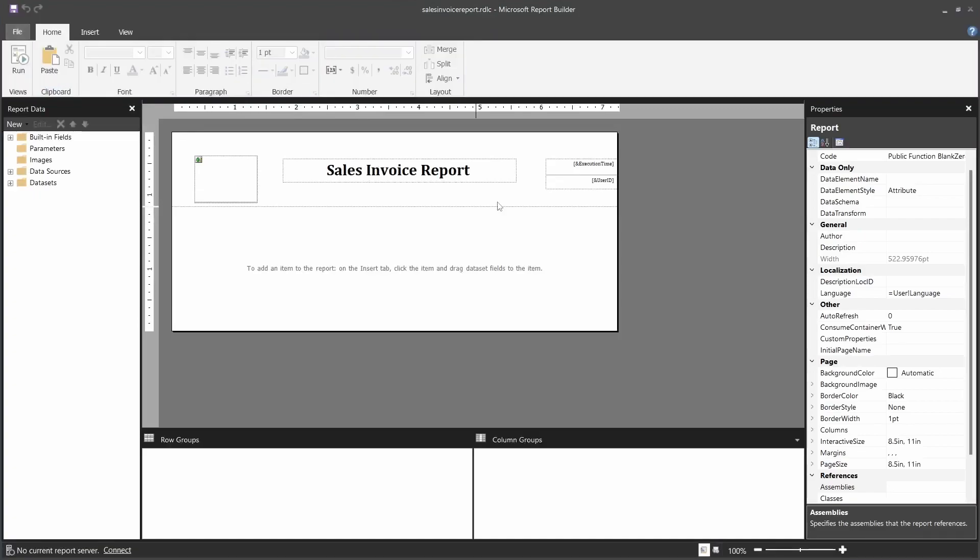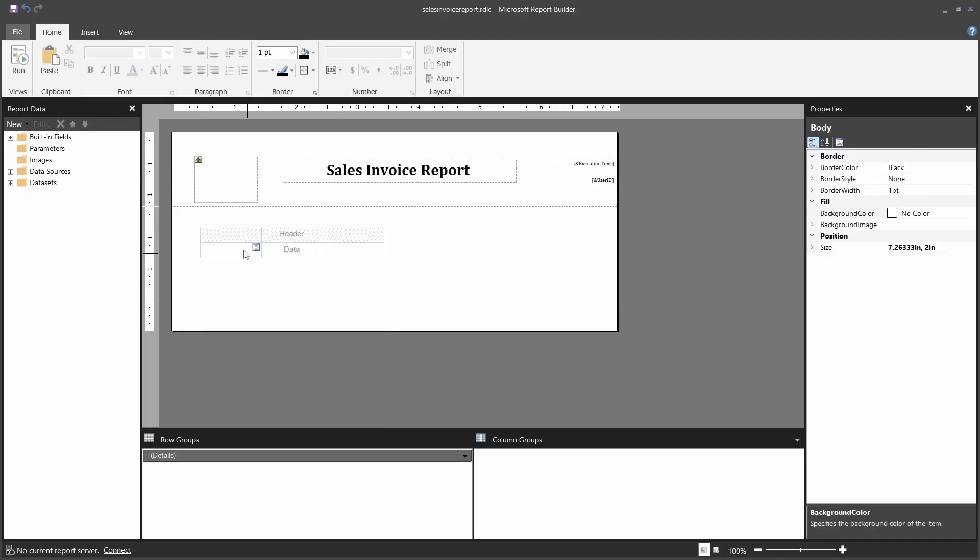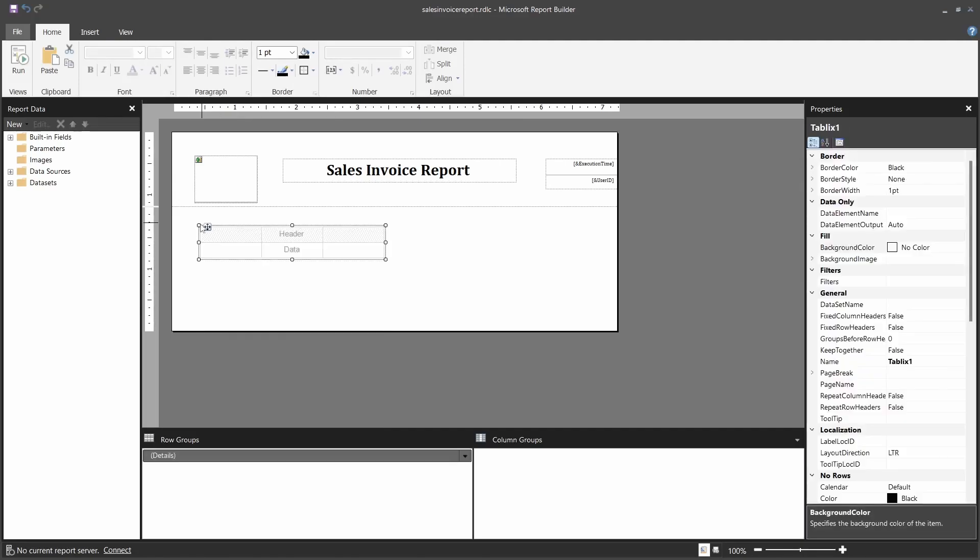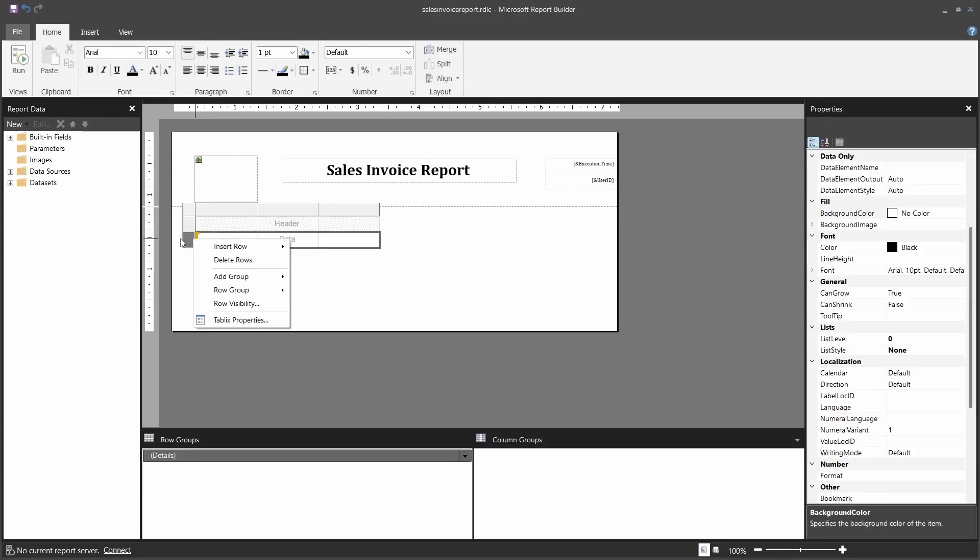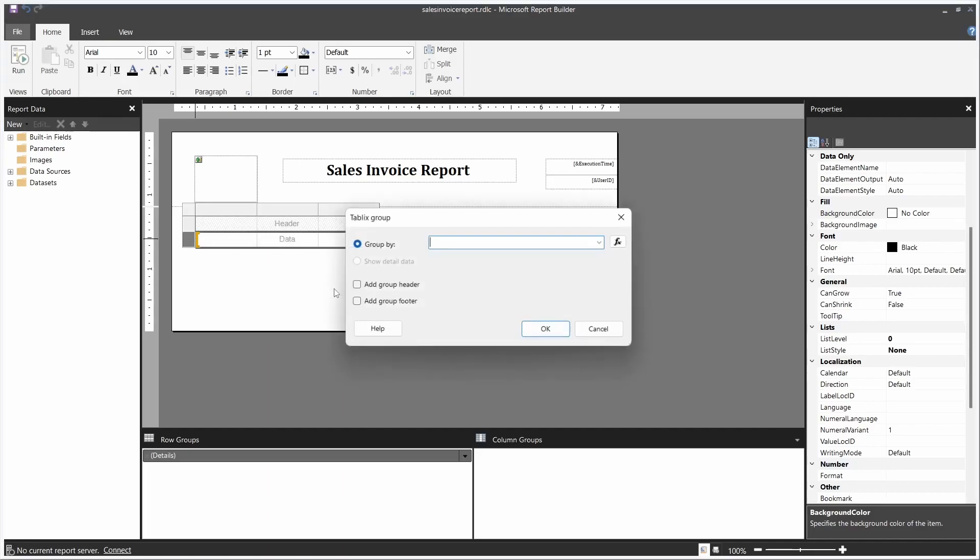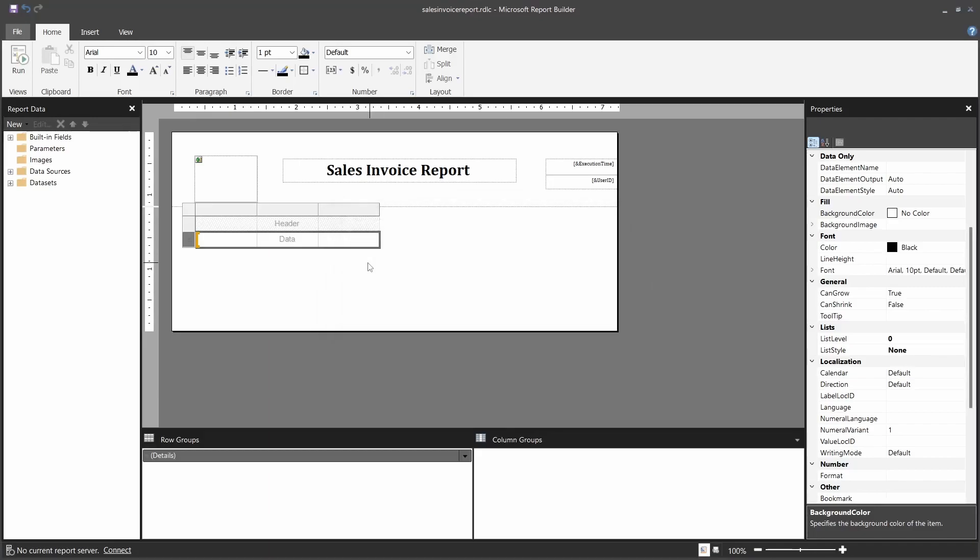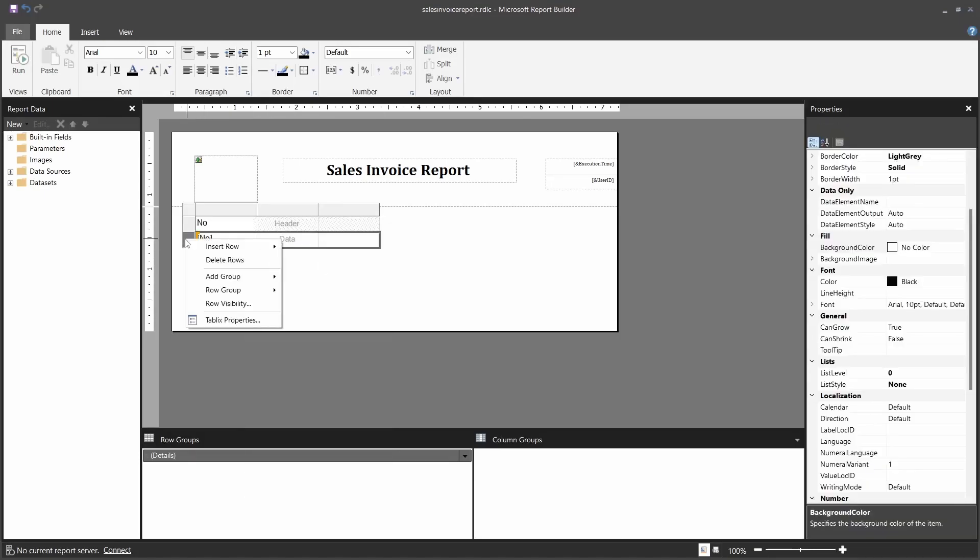So I have created a shell for the report to begin with. We'll just go straight to inserting a table. Once we insert the table, we will add a group - we'll say it's a parent group. Then we'll add a group footer. We just need one field here before we add a group - the invoice number - and then we add a group again.